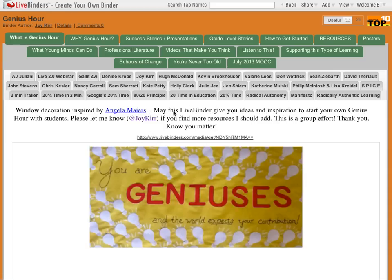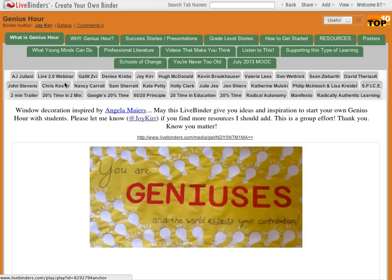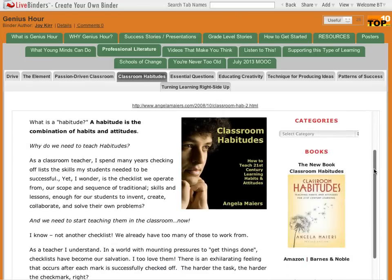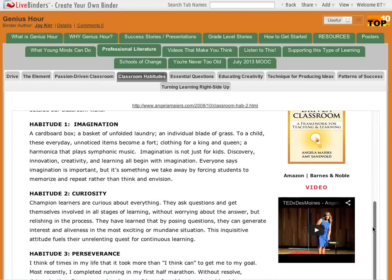A binder has tabs, and then underneath it has sub-tabs. Each tab or sub-tab can be a link, and you'll see that the link is live here inside the binder.